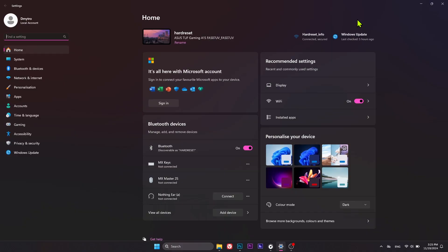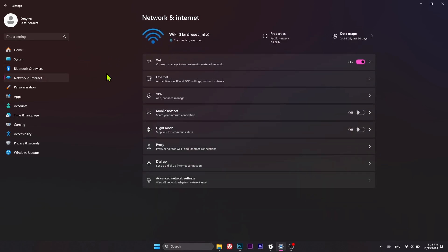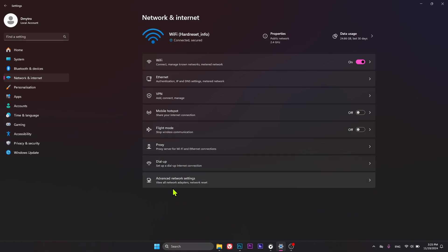The first method to check the MAC address in Windows is to launch the Windows Settings. Here, enter the Network and Internet category, and now you can check the Wi-Fi and Ethernet MAC addresses either separately from their respective categories, or go into Advanced Network Settings to check all of them simultaneously.